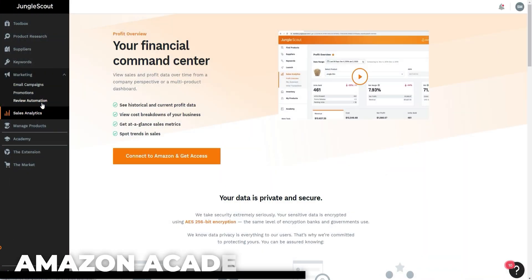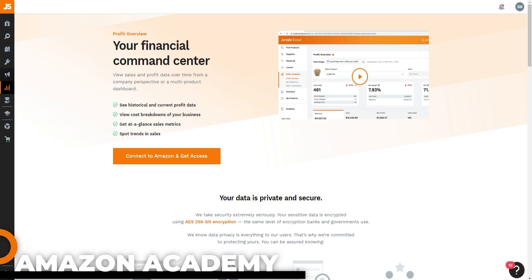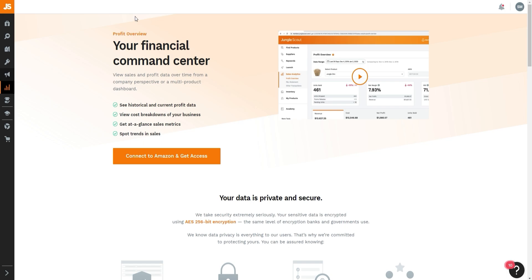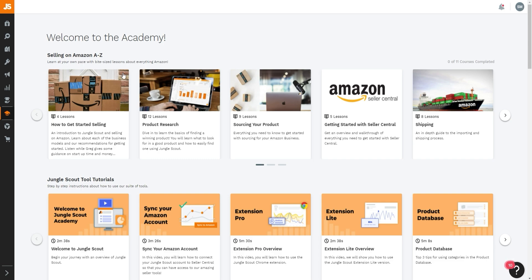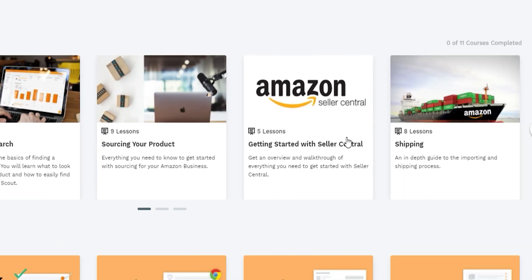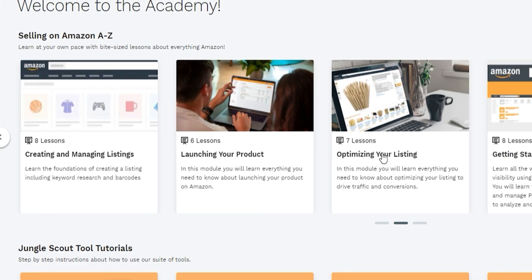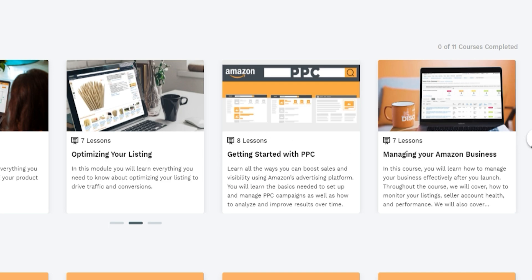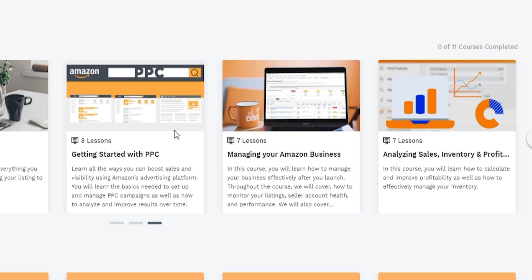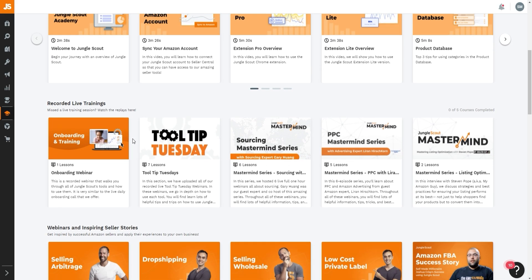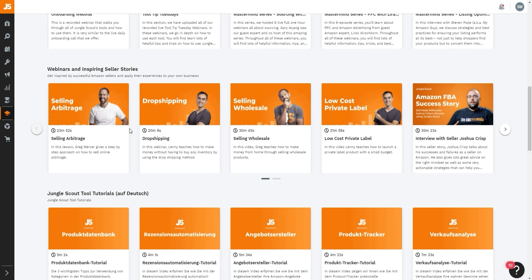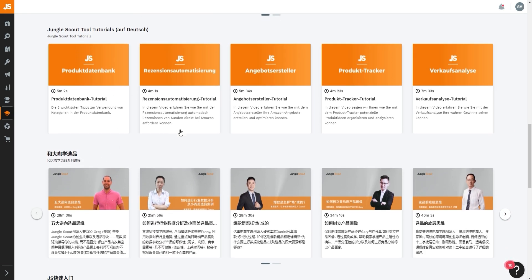If you're brand new to Amazon, Jungle Scout also has an Academy — a full course with 11 modules covering everything from getting started and product research, to sourcing, Seller Central, shipping, listing creation, launching, PPC, managing your business, and analyzing sales and inventory. There are also tool tutorials, webinars, seller stories, and training in various languages.